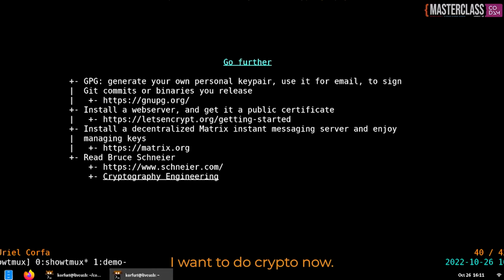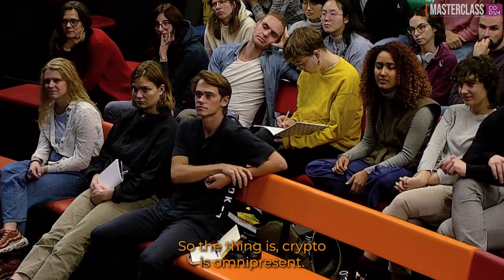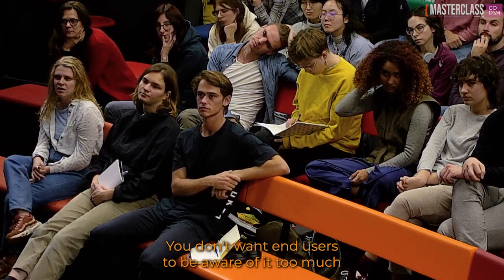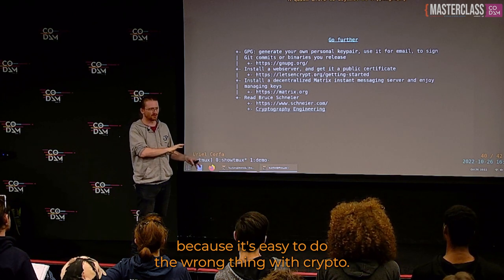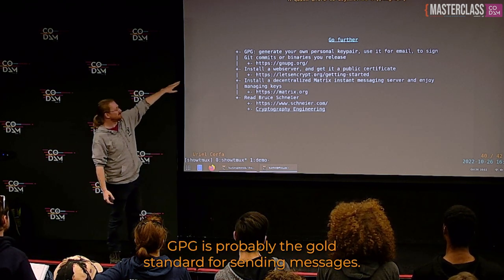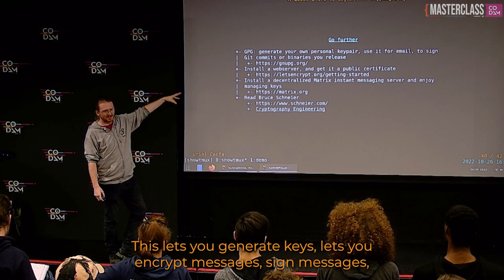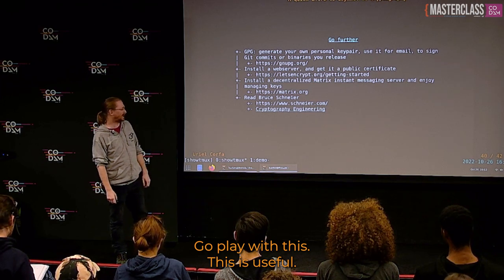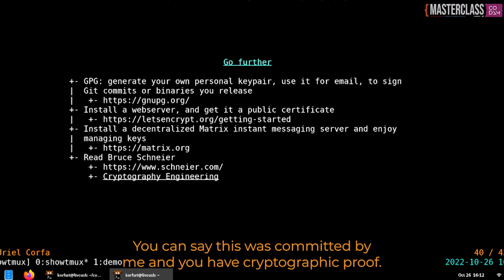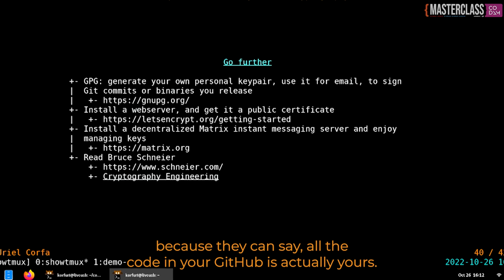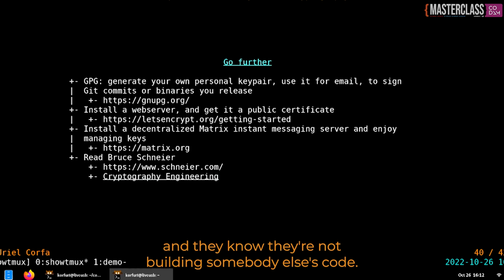So, I want to do crypto now? Excellent. Crypto is omnipresent — you use it all the time without noticing, but it's interesting to use it in a way you're aware of. GPG is the gold standard for sending encrypted and signed messages — generate keys, encrypt messages, sign messages, use them as email attachments. You can also sign your commits to Git, giving cryptographic proof that code was committed by you. If you have a web server, go to letsencrypt.org — they'll give you a free certificate so you can have HTTPS. If you have a web server without HTTPS nowadays, you're doing something wrong.